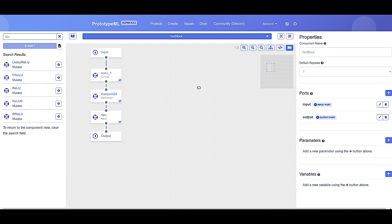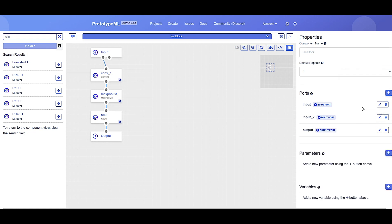PrototypeML supports complex parameter creation and passing, which we'll get back to later. To return to the block properties, click anywhere else on the graph. As previously noted, ports represent the inputs and outputs of a component. By default, components contain one input port and one output port. If, say, we wanted to pass two inputs to a component, we could add an additional port. You'll now notice that the input node on the graph now reflects the newly added input.